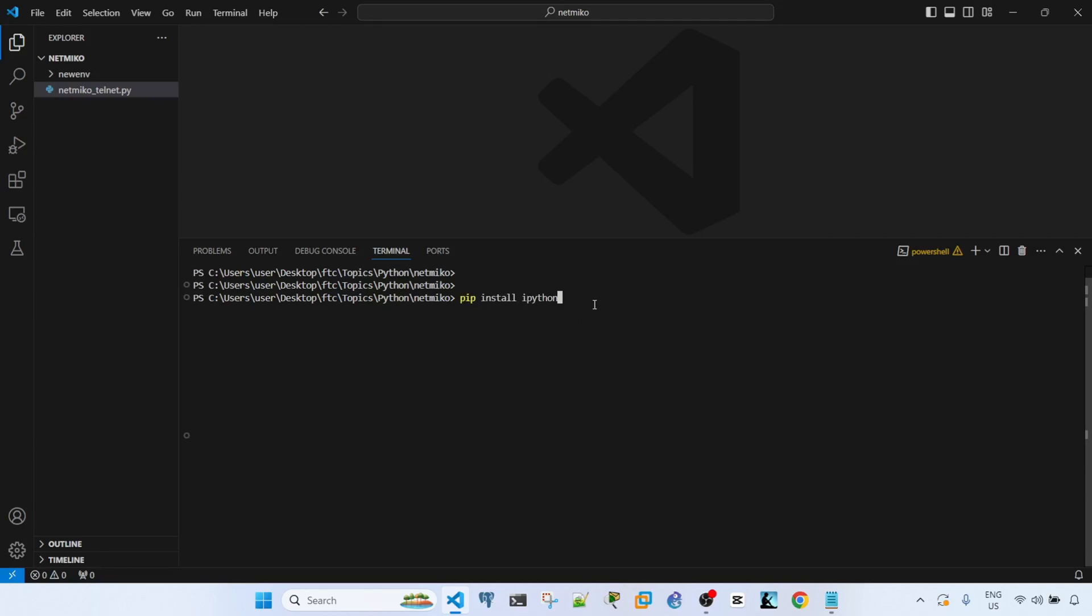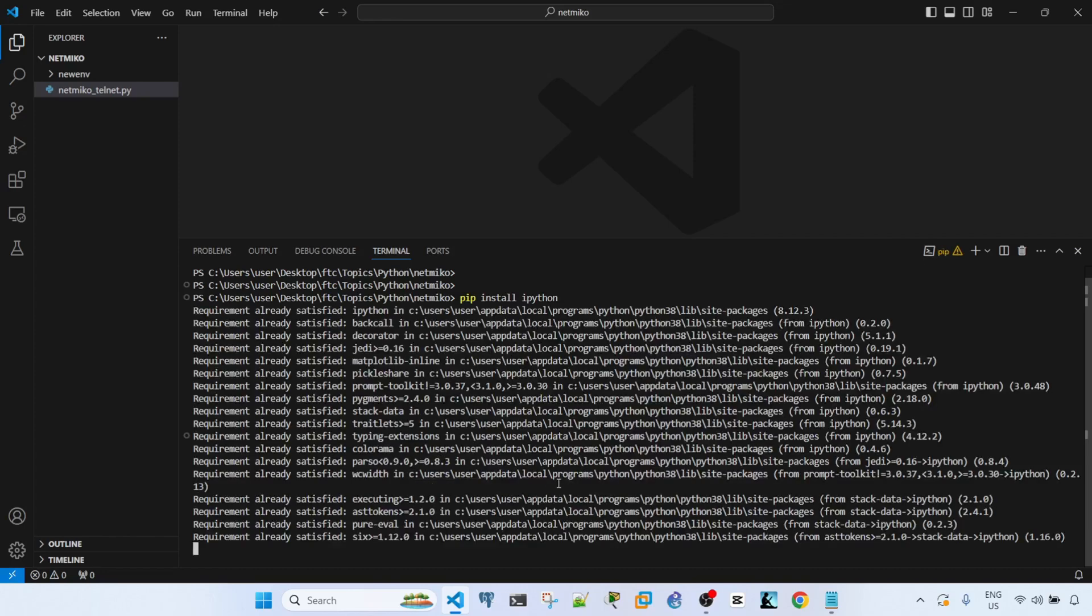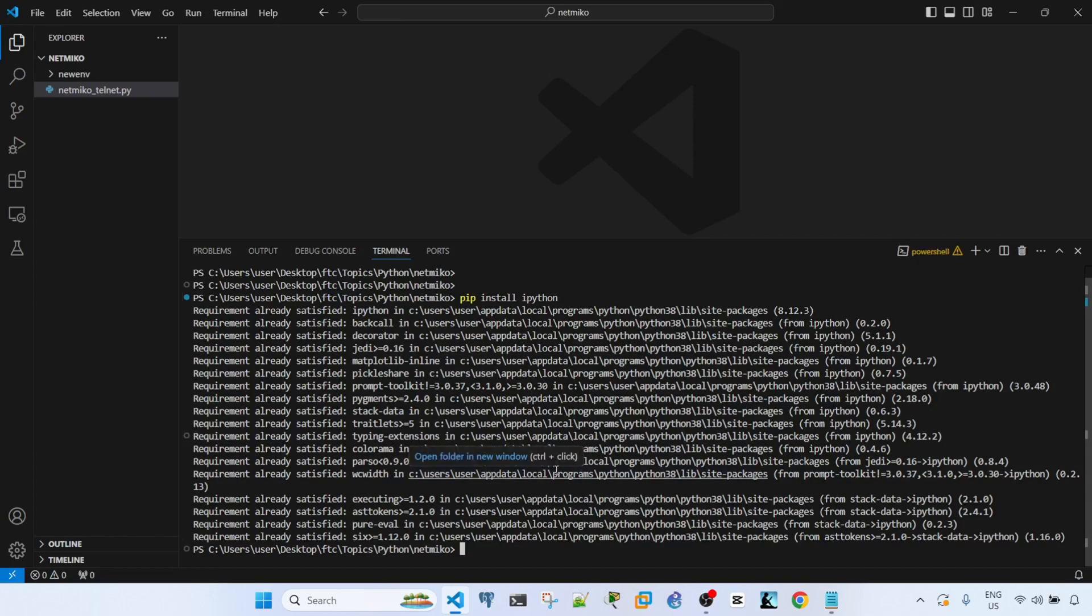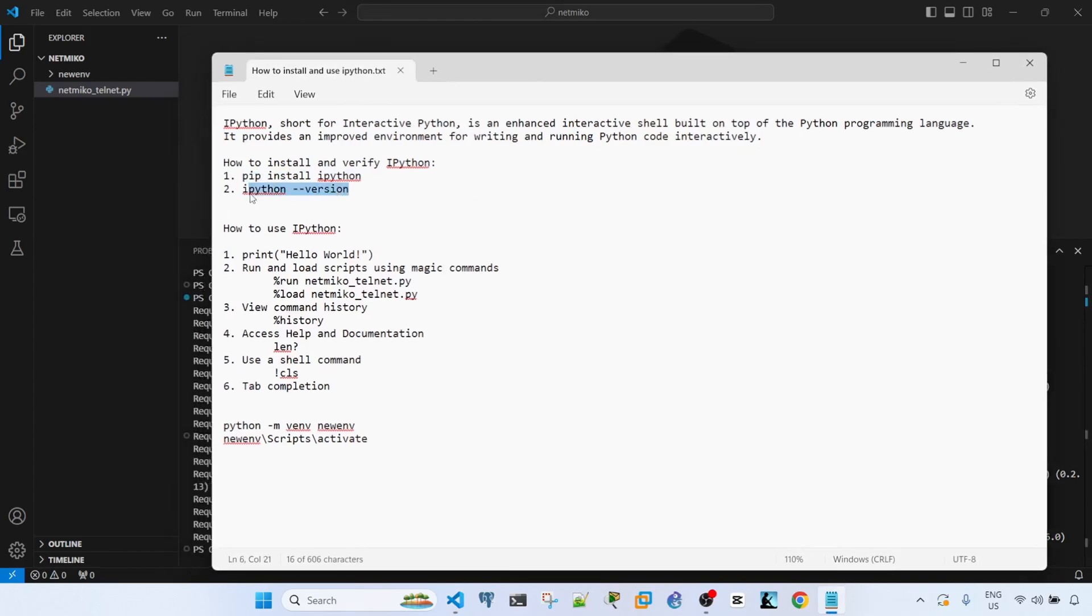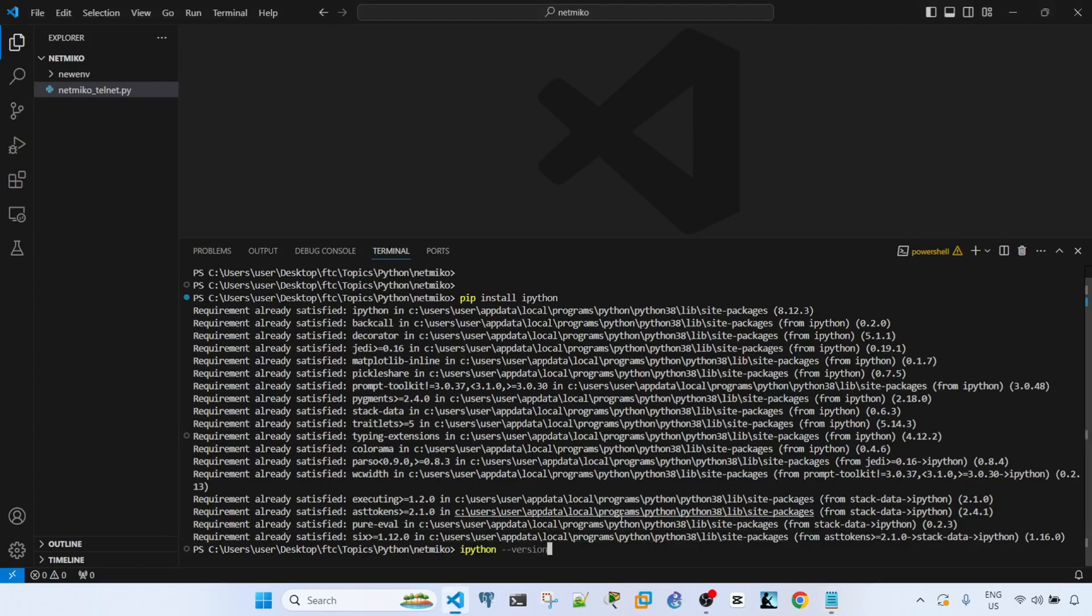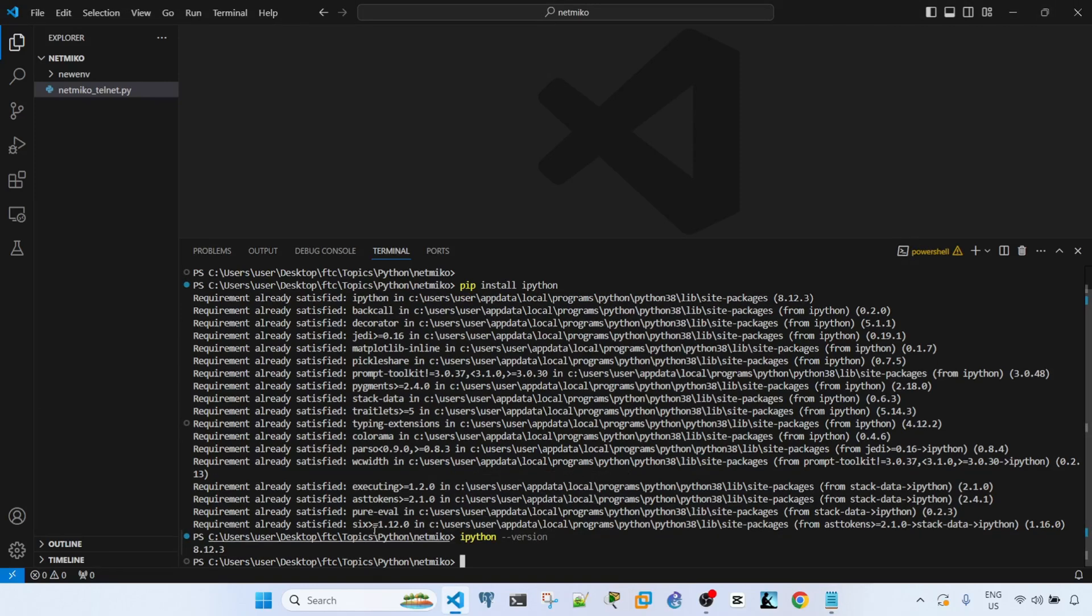I can just copy paste this command here: pip install ipython. As you can see it is already installed, but I wanted to show you the complete steps. And this is how you verify the version.